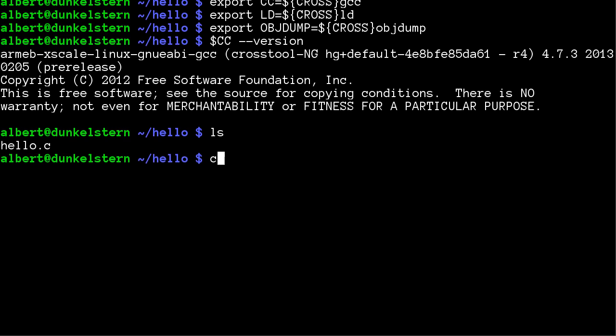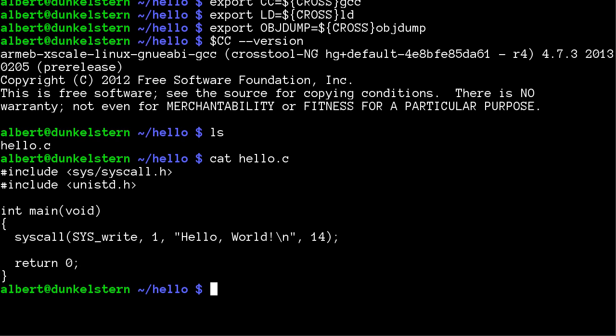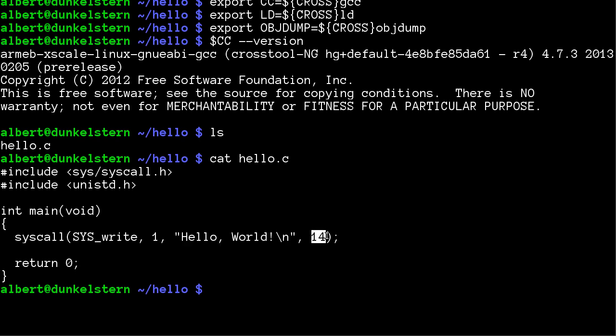I have the same hello file as before, using syscall write to file descriptor 1 and a string 'hello world newline' which is 14 bytes long.